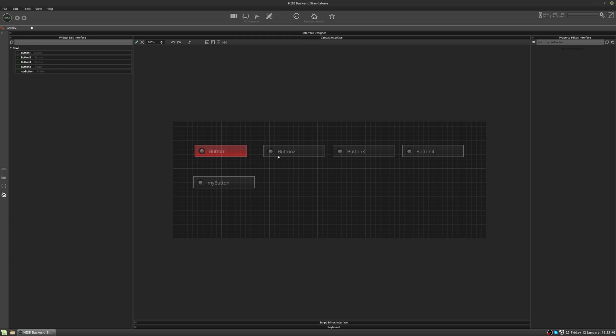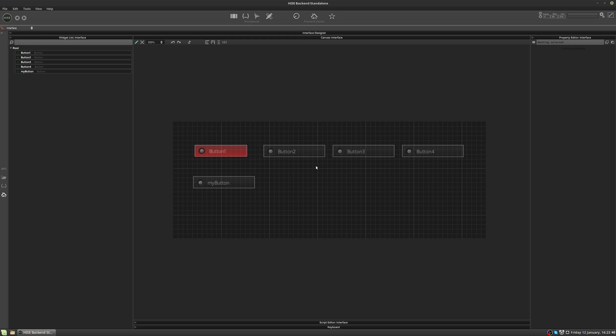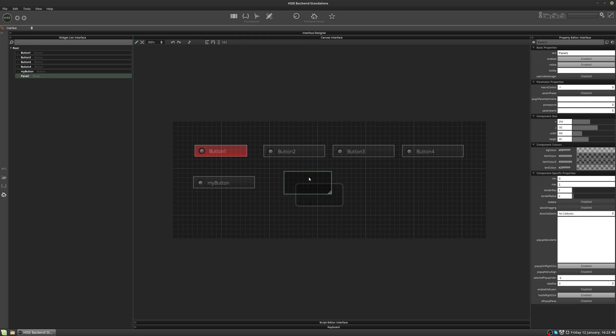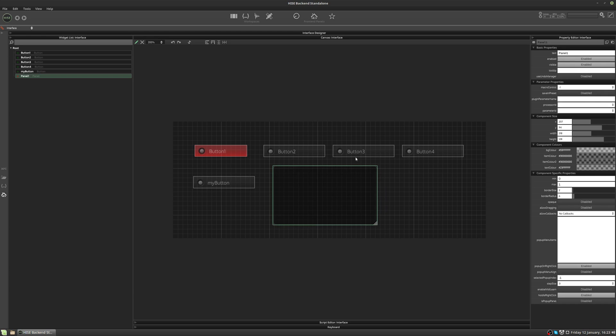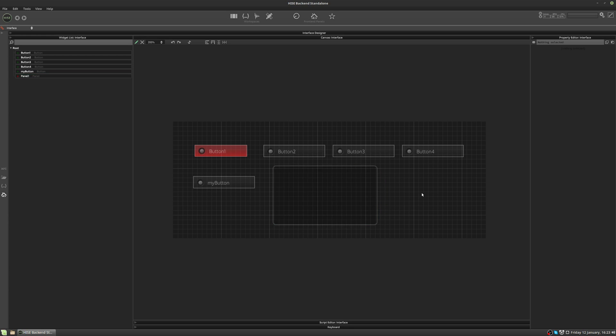Let's add another control to our interface. We're gonna right click and add a panel. Now panels are very powerful controls and we will be exploring these a lot more as we go through these videos. But one of the main purposes is they can be used as a container for other controls. And I'm gonna show you how to do that now.